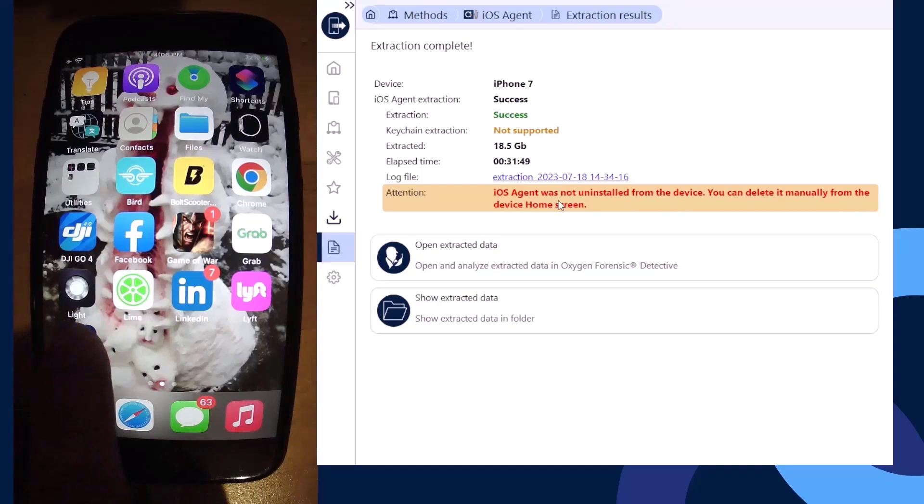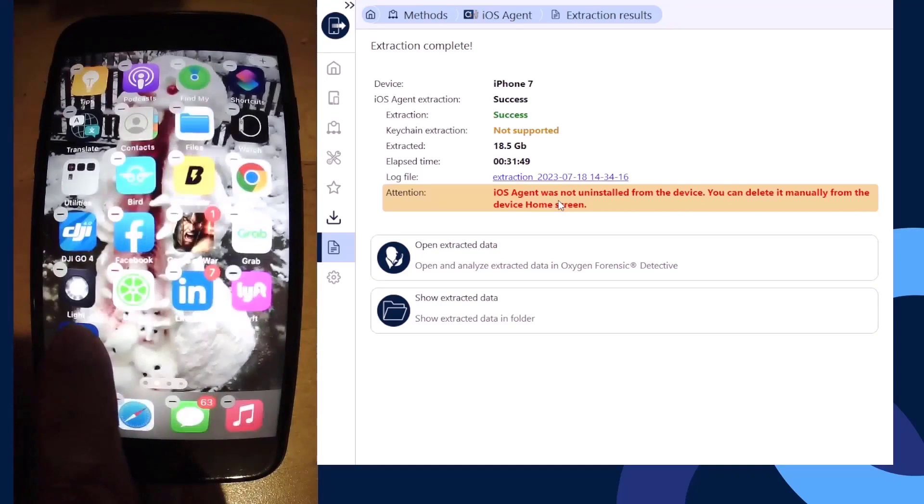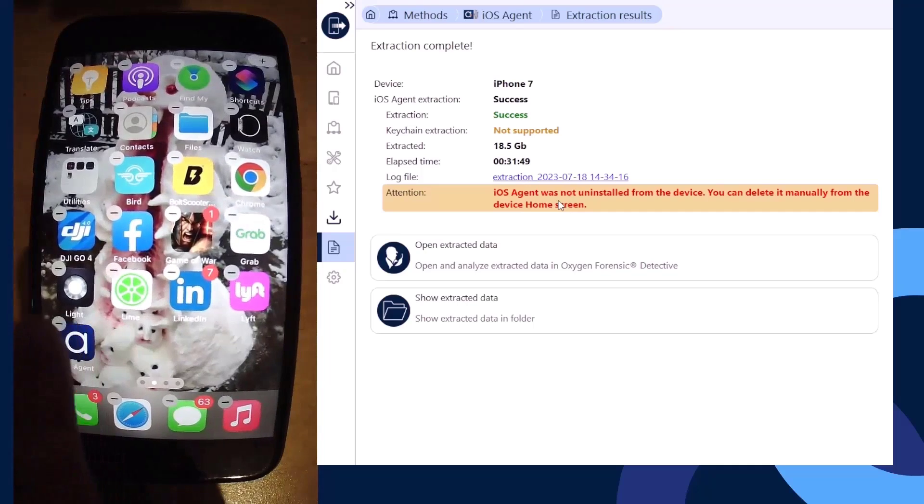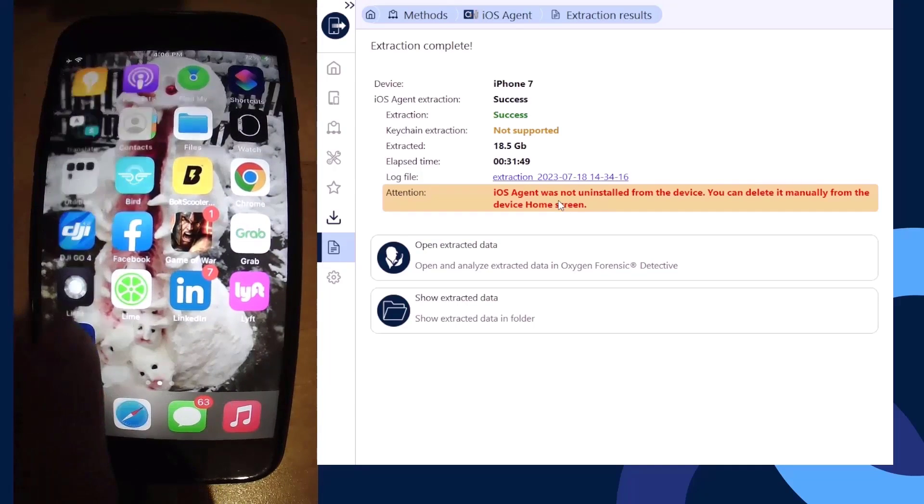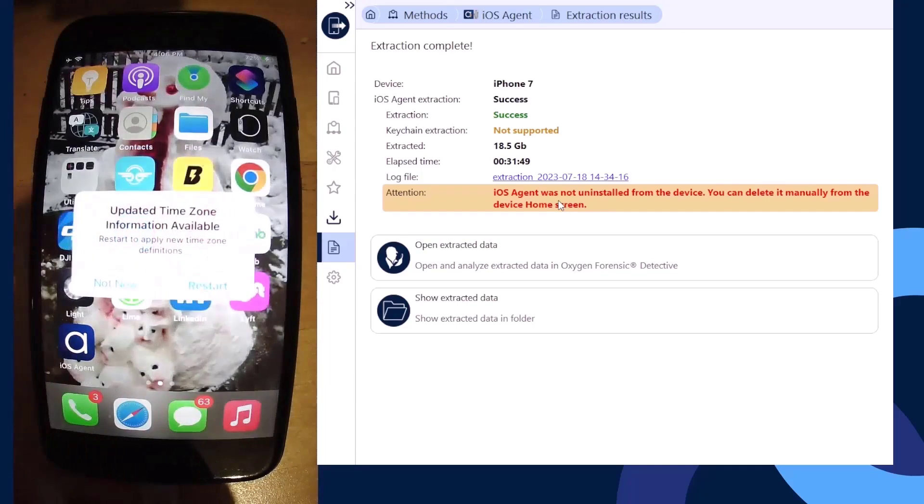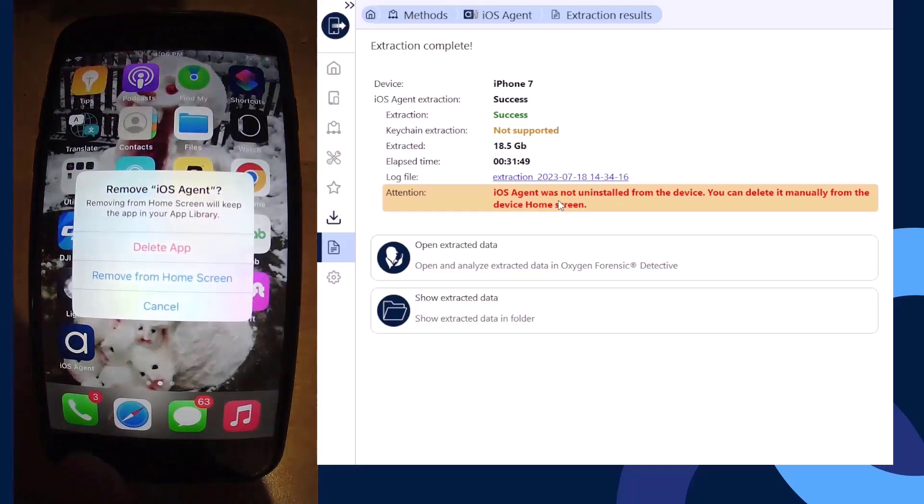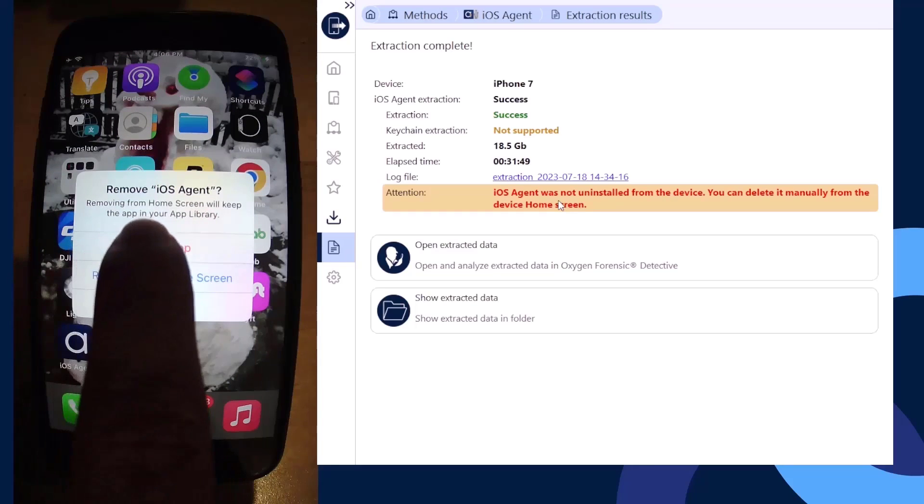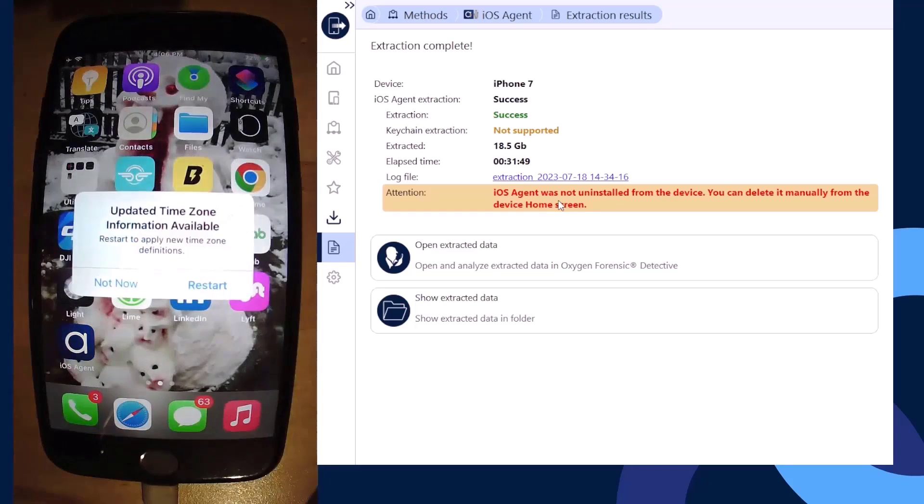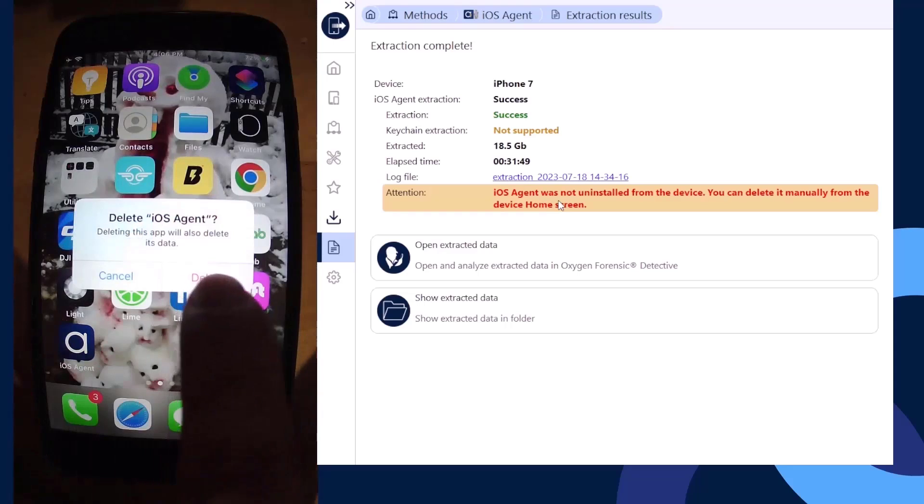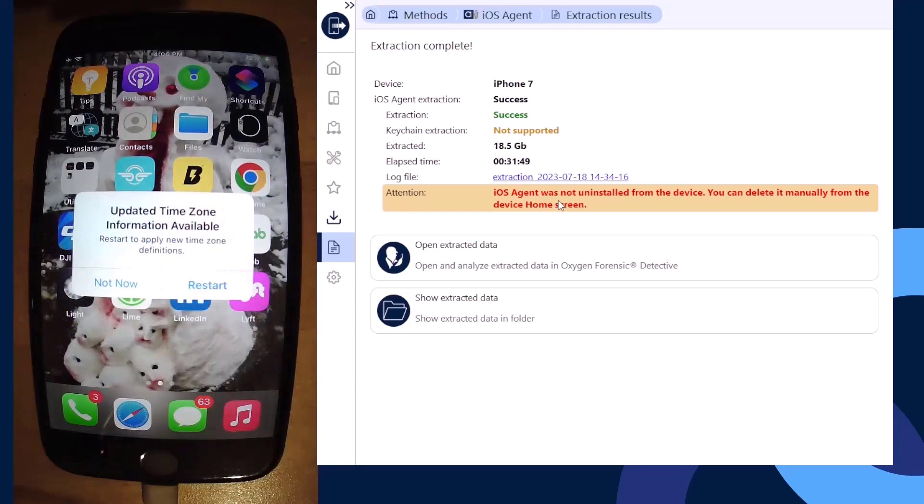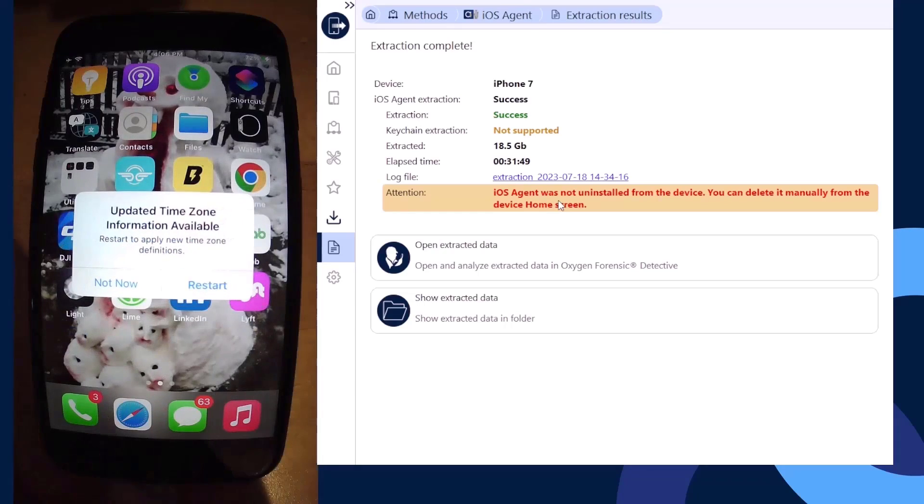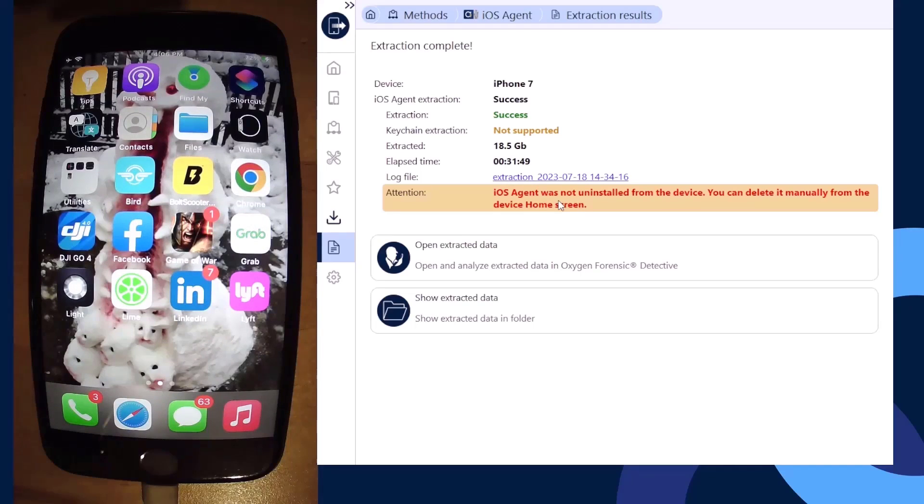On the device itself, long press down on the application and select that remove application option. Once it's been removed from the device, you're good to unplug the device from your system. Now we can select our options for opening the extracted data directly into Oxygen Forensic Detective, or viewing that data in its native folder that you chose to save its data to.